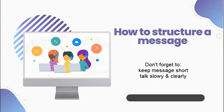Don't forget to keep your message as short as possible and to talk slowly and clearly.